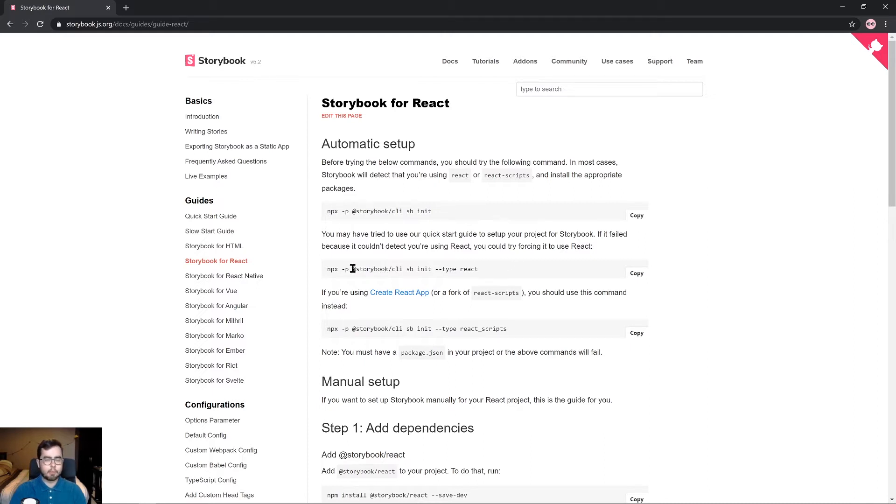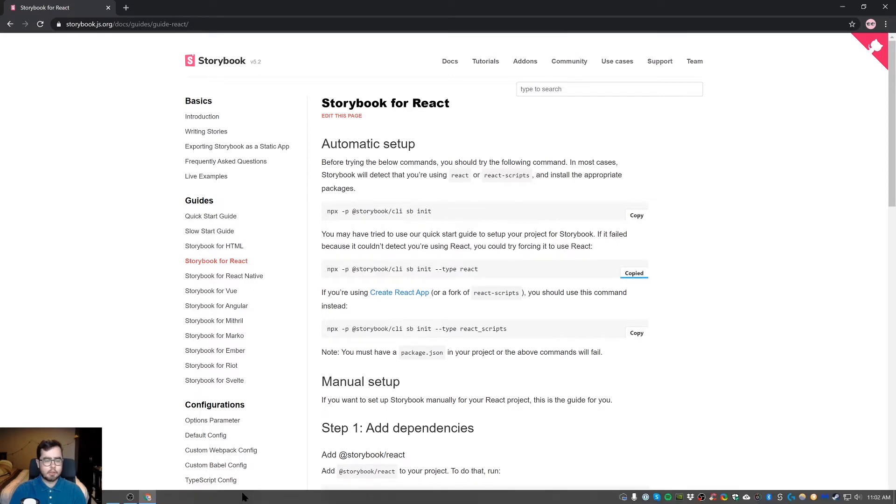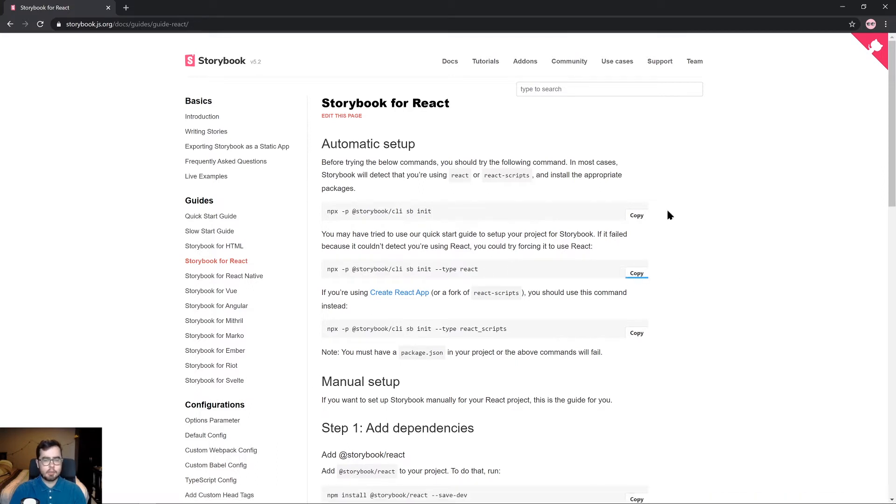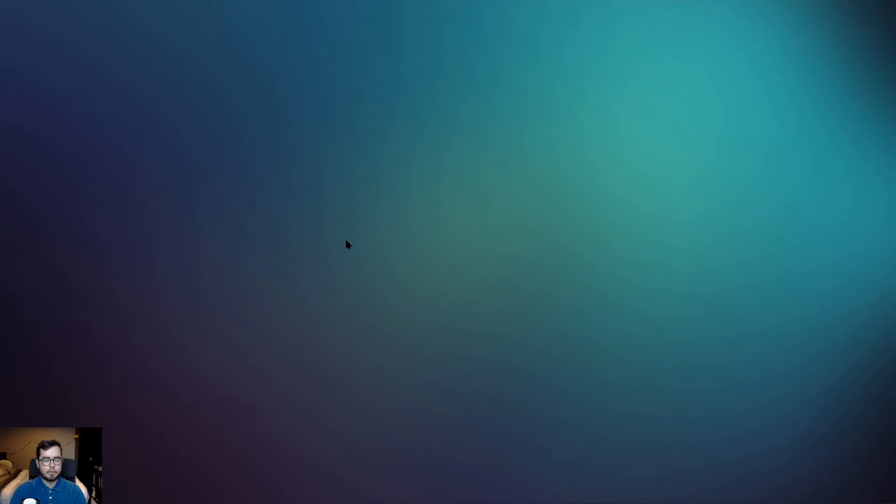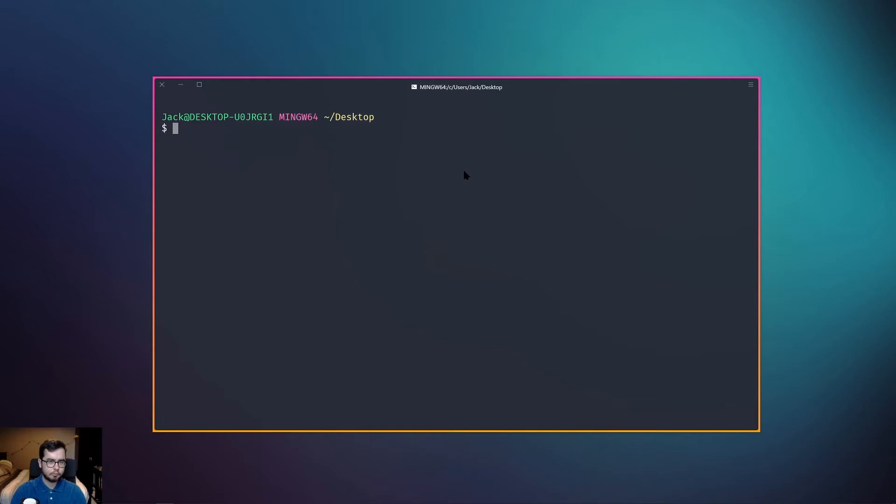We're going to use the second command in our command line list here, which is npx with the configuration for the type React. By copying this command line, we're going to go into our desktop and open up a command line interface. We're going to make a new directory called storybook.